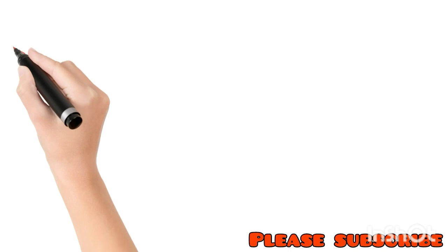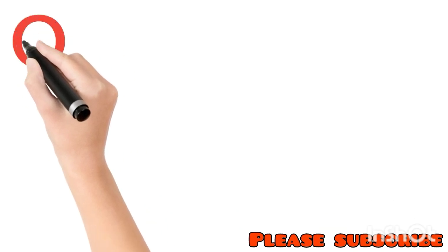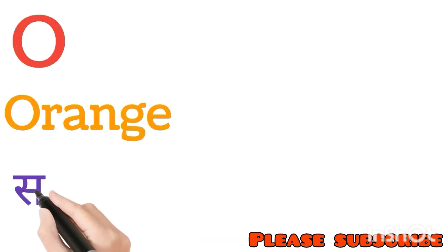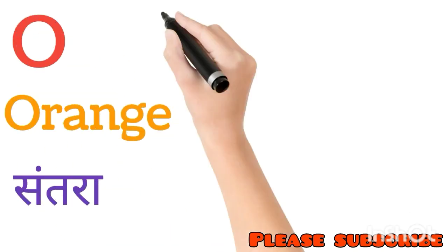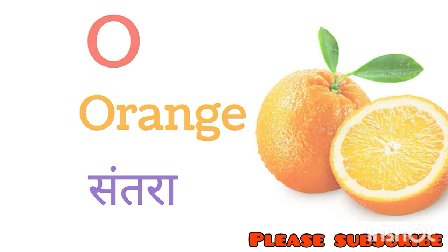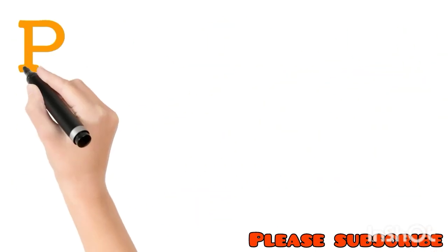O for Orange. Orange means Santara. P for Parrot. Parrot means Tota.